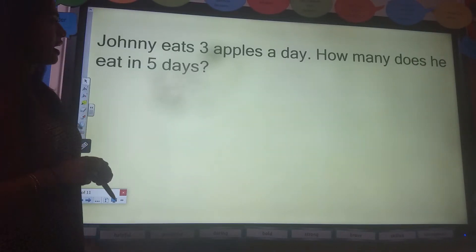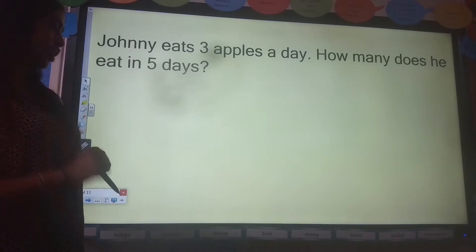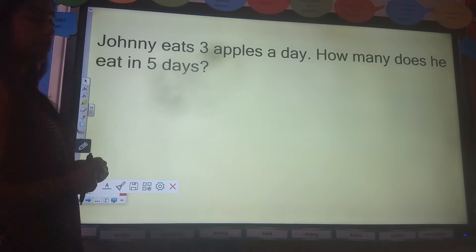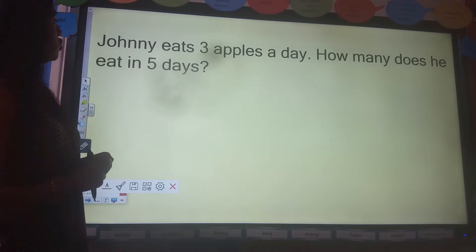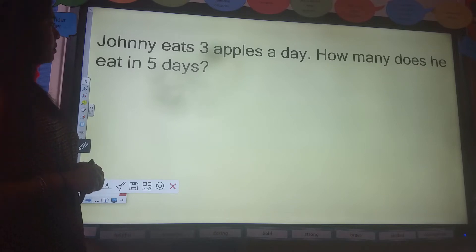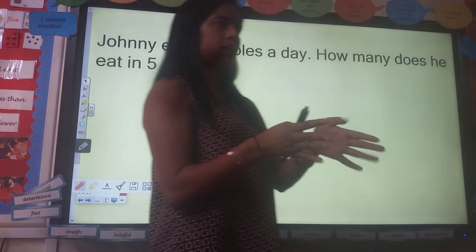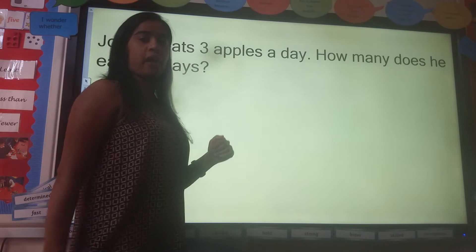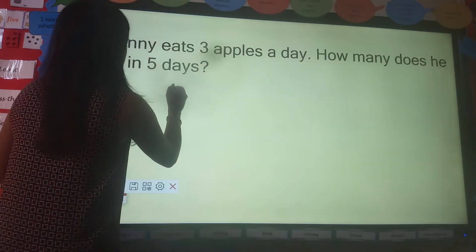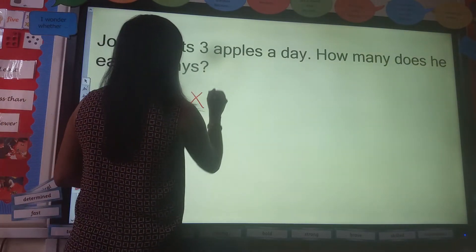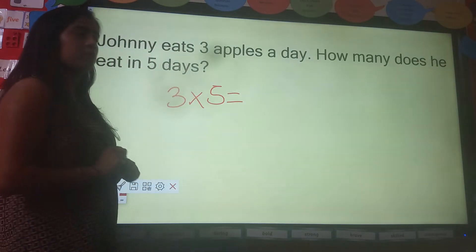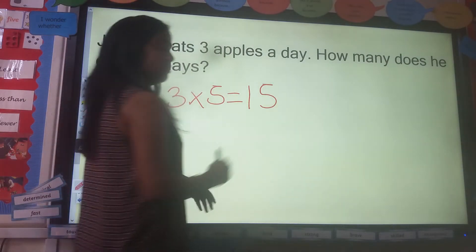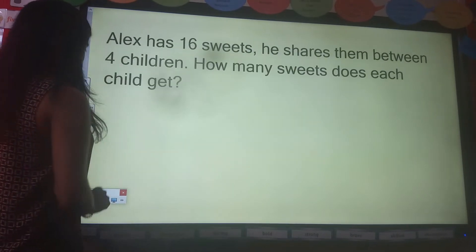Next one. Johnny eats three apples a day. How many does he eat in five days? Off you go. Are we ready? Johnny eats three apples a day — how many does he have across five days? How do we work out the answer to that? We multiply. Three times five. We all know our five times tables. Three times five is fifteen. Well done if you got that answer correct.